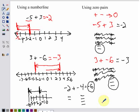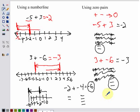So I've gone through using a number line and using zero pairs. I'm going to stop this video now and come back to using rules in another video.